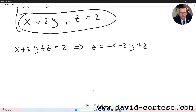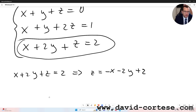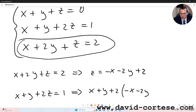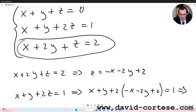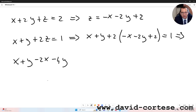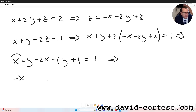So we have z, and now we use the second equation and we substitute z. It is x plus y plus 2z equals one. It implies that x plus y plus 2 times (minus x minus 2y plus 2) equals one. It implies minus x minus 3y plus 4 equals one.